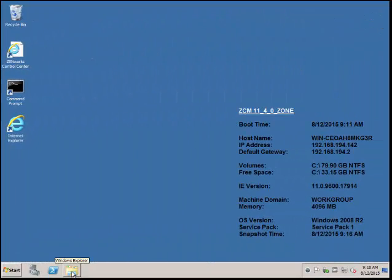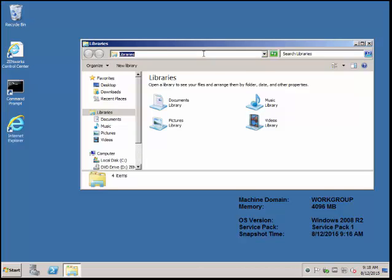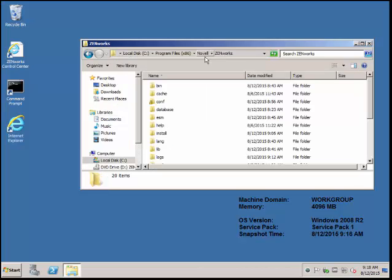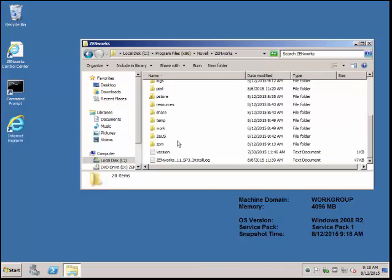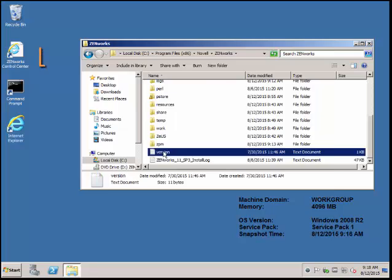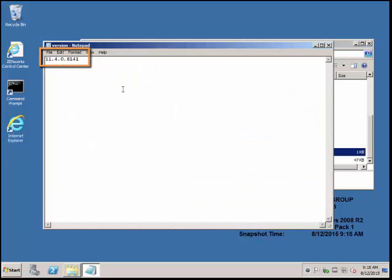After restarting the server, you can check the logs to see if it's completed. One location would be checking the version. It says 11.4.0.